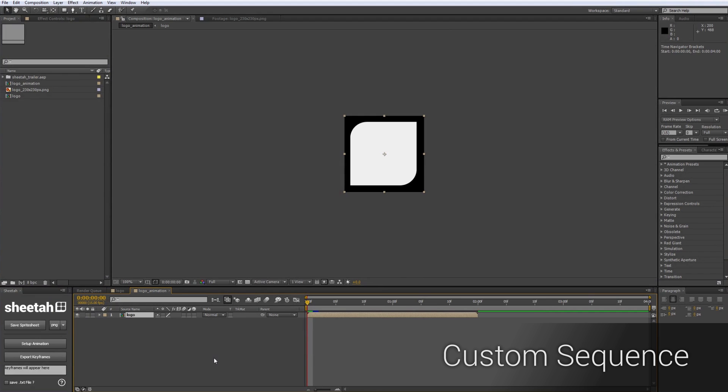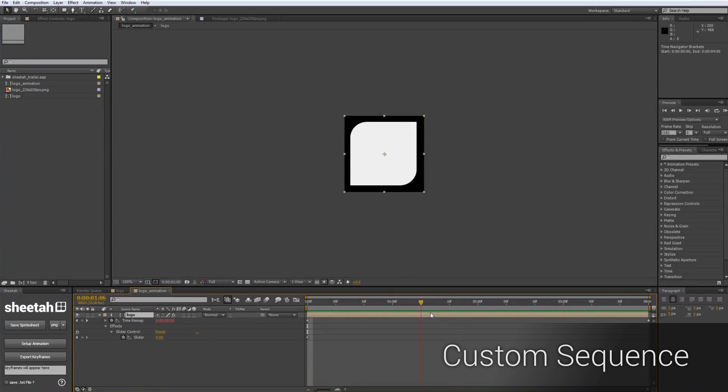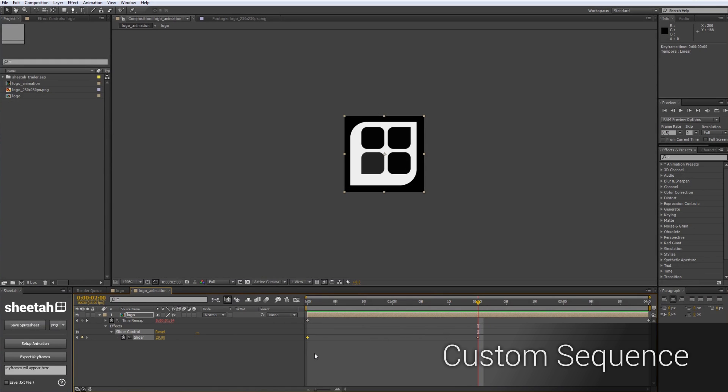Now I will click on the Setup Animation button, which will stretch out my composition. You can now animate using the slider that has been attached to the layer. The slider value actually represents the frame number of the spritesheet. In this case, I will just animate to the end of my spritesheet, which is frame number 29.